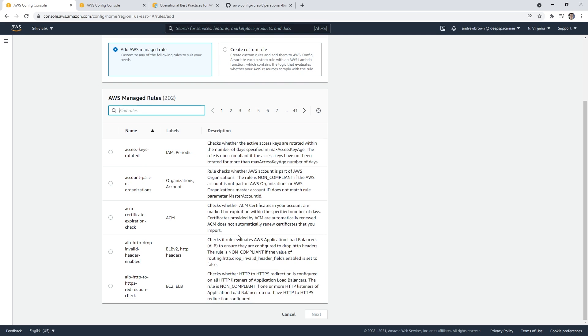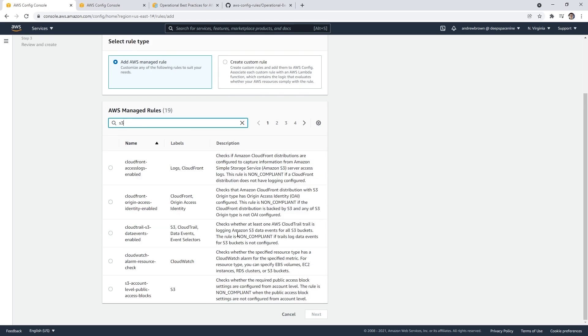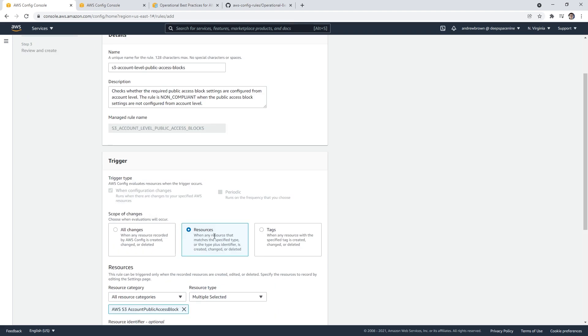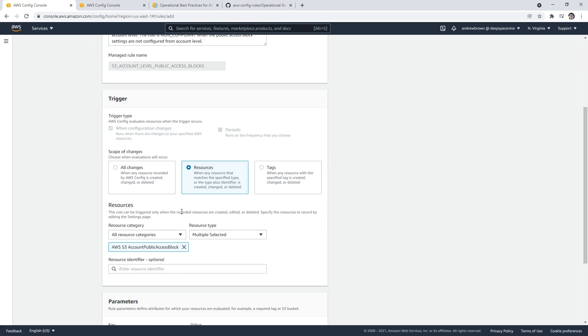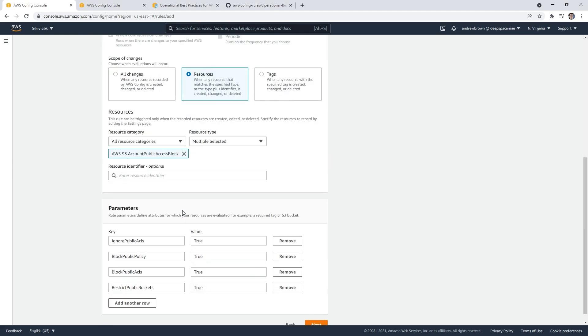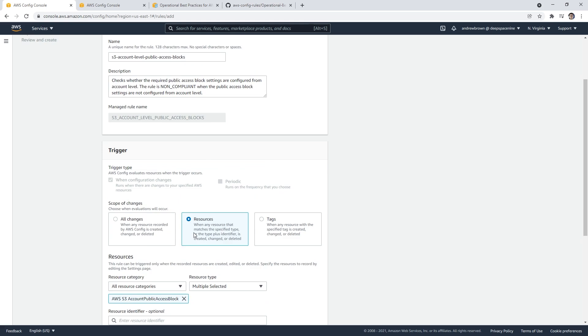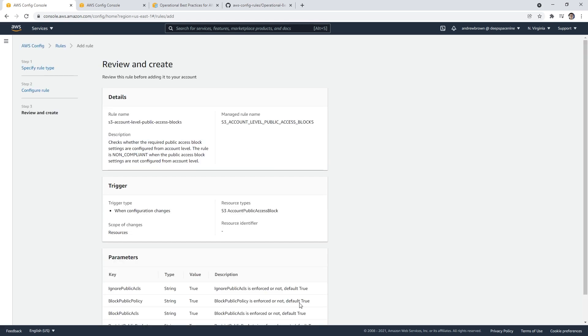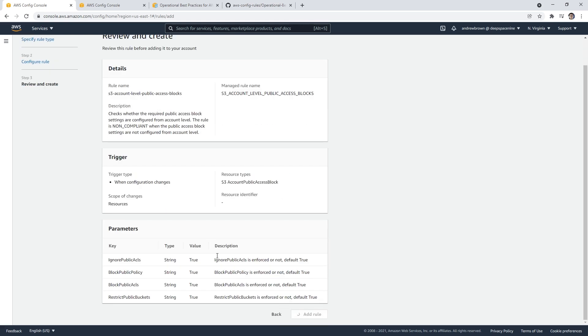Let's say we wanted to do something for S3, making sure that we are blocking public access. We go next here. Generally, you'll have a trigger type—you can choose whether it's configured when it happens or it's periodic. This is disabled in this case. You just scroll on down.